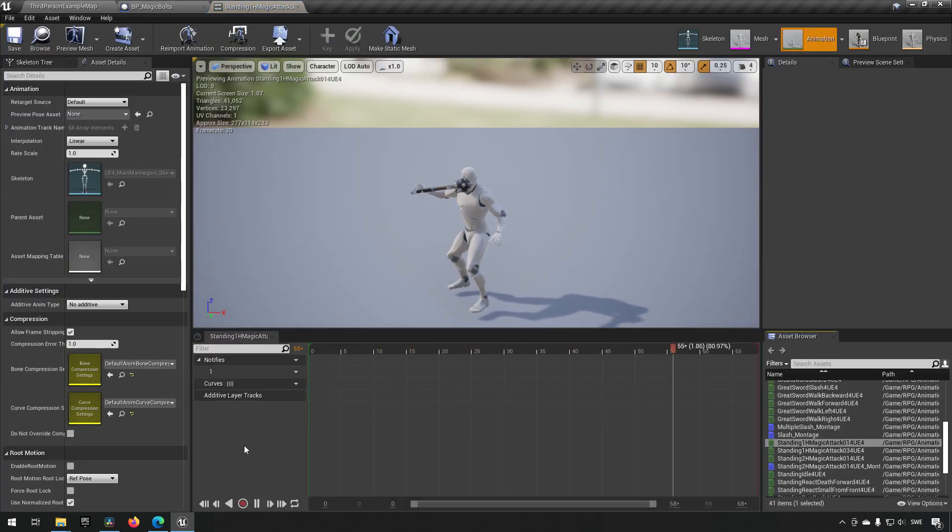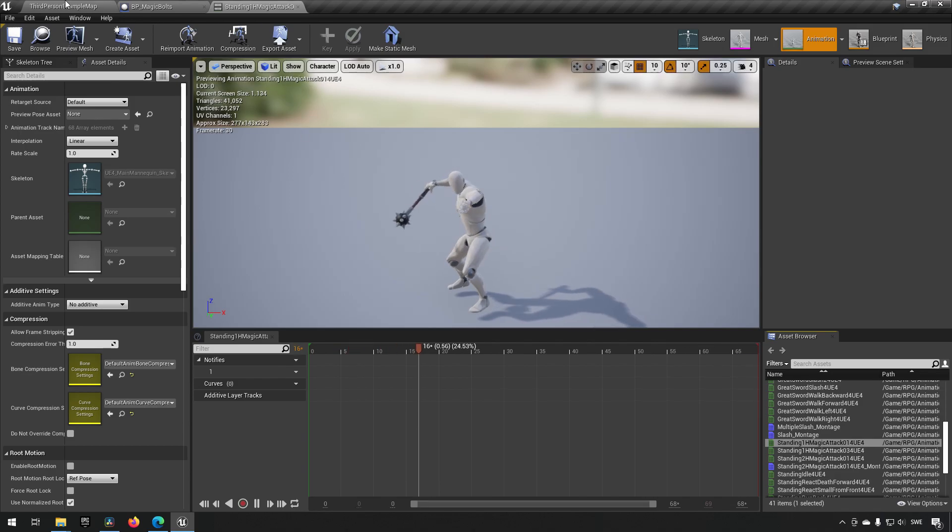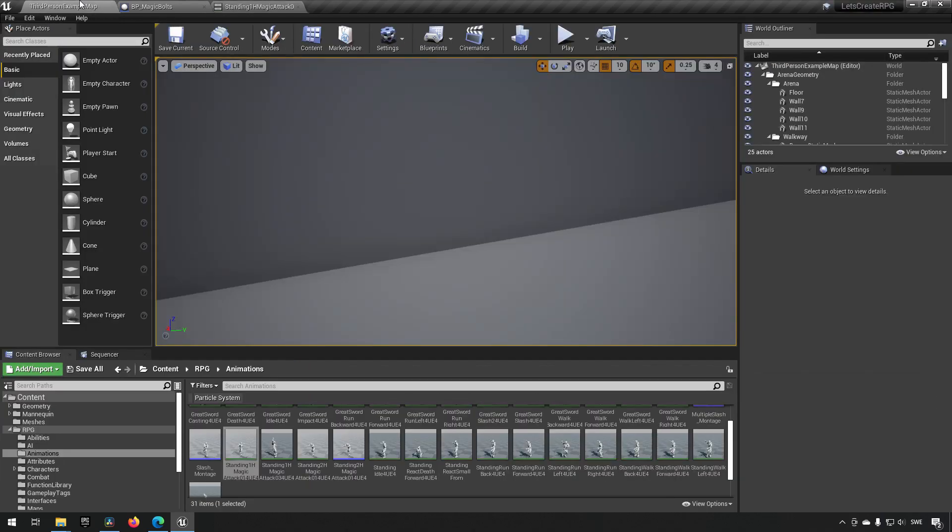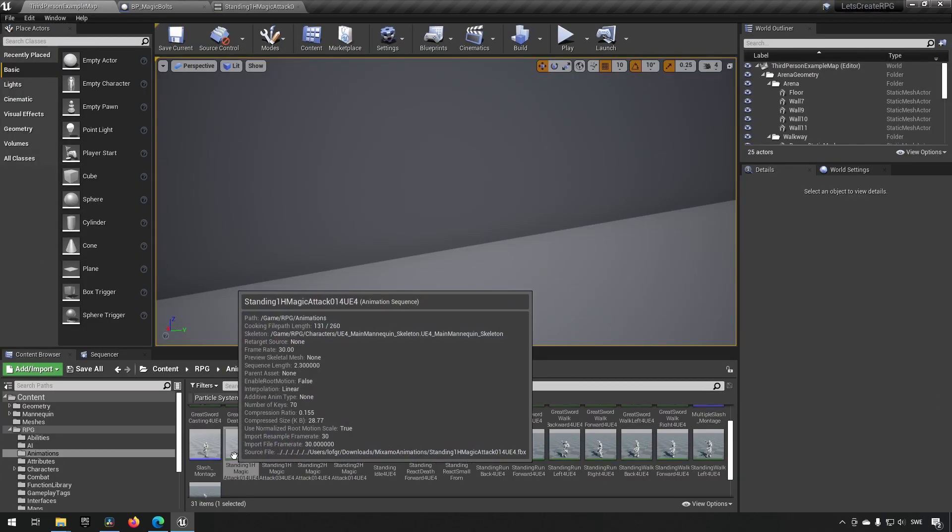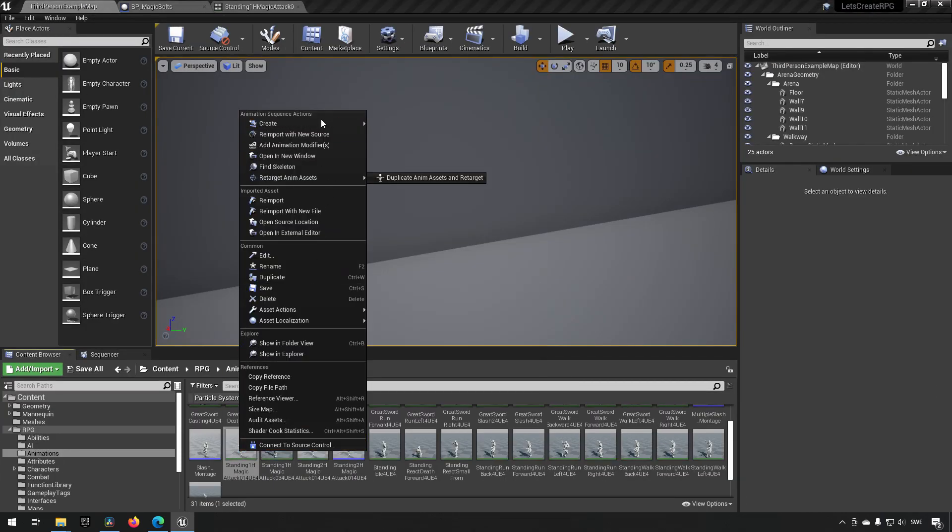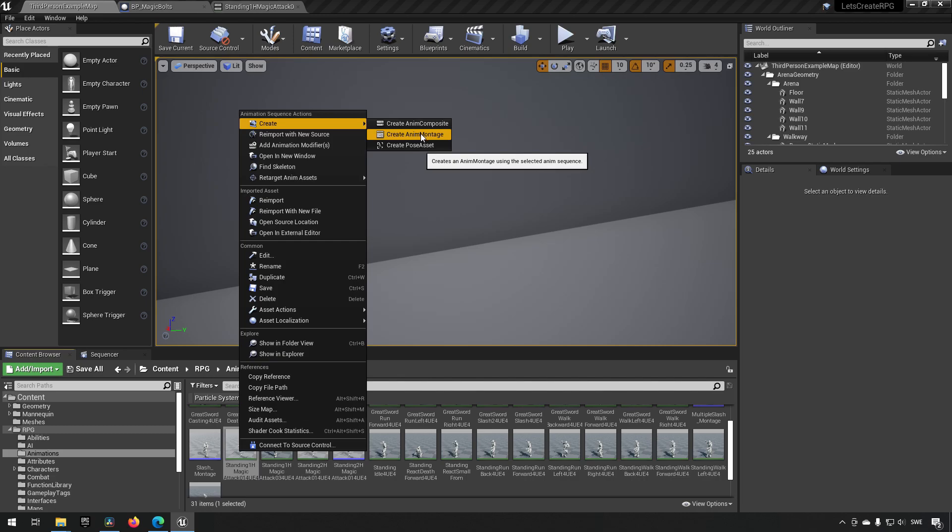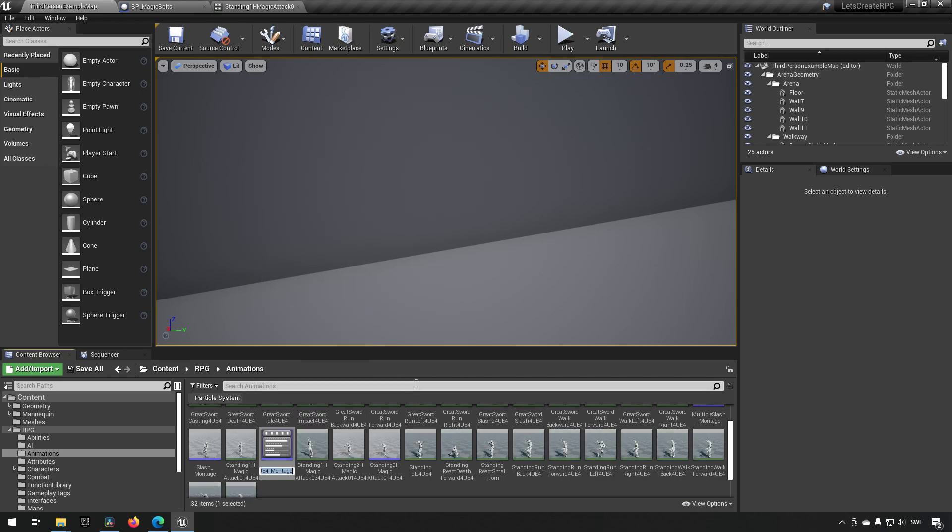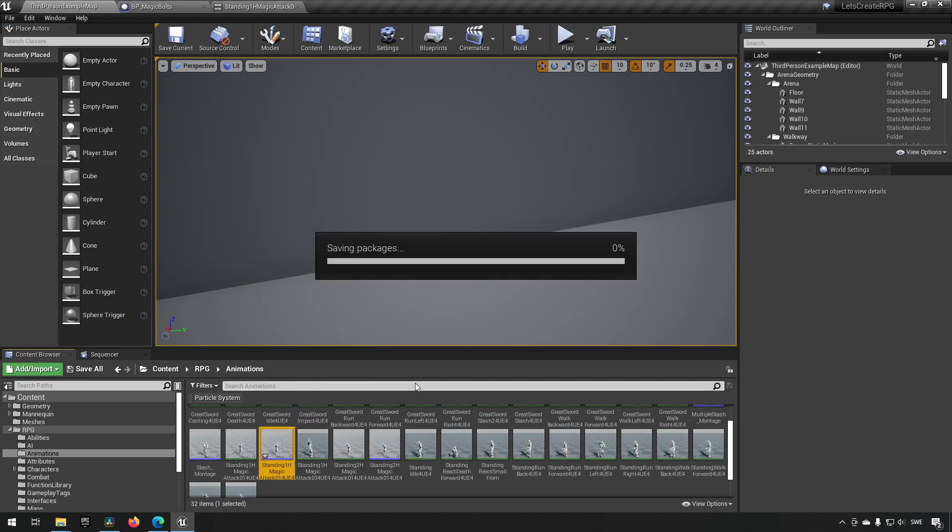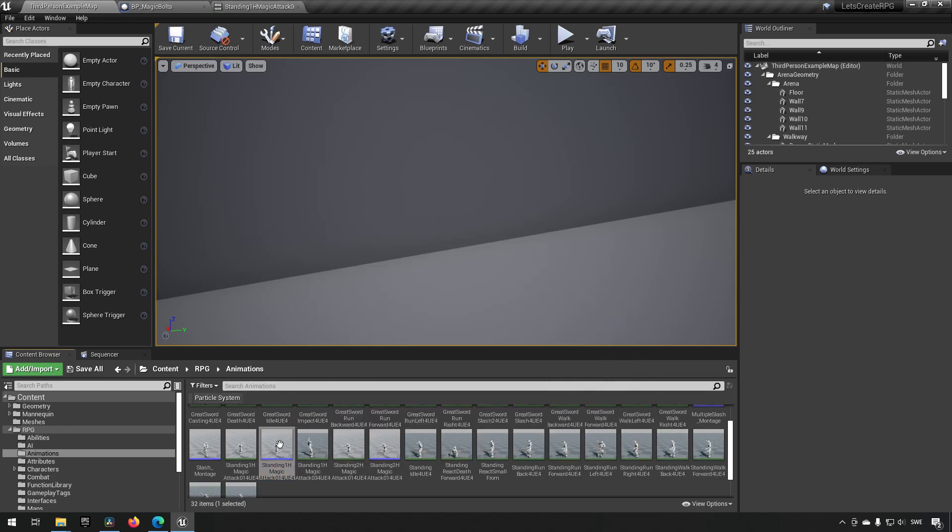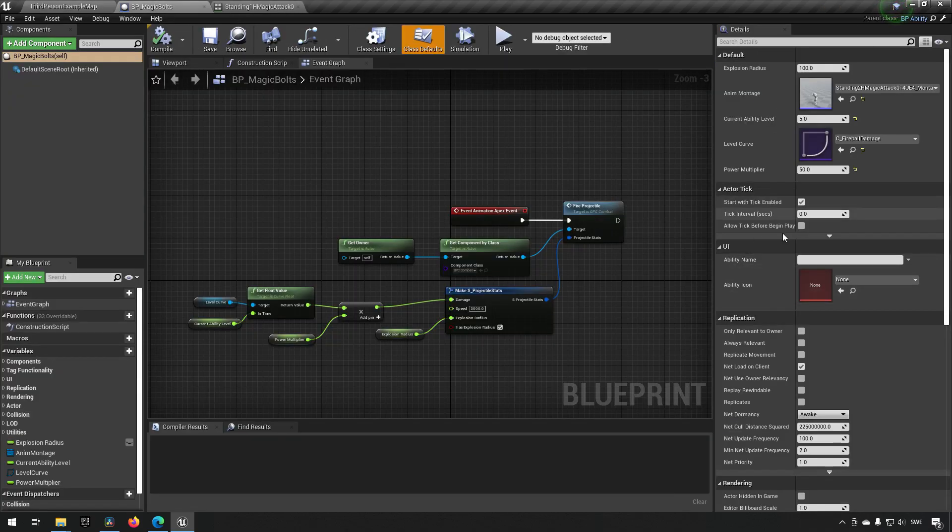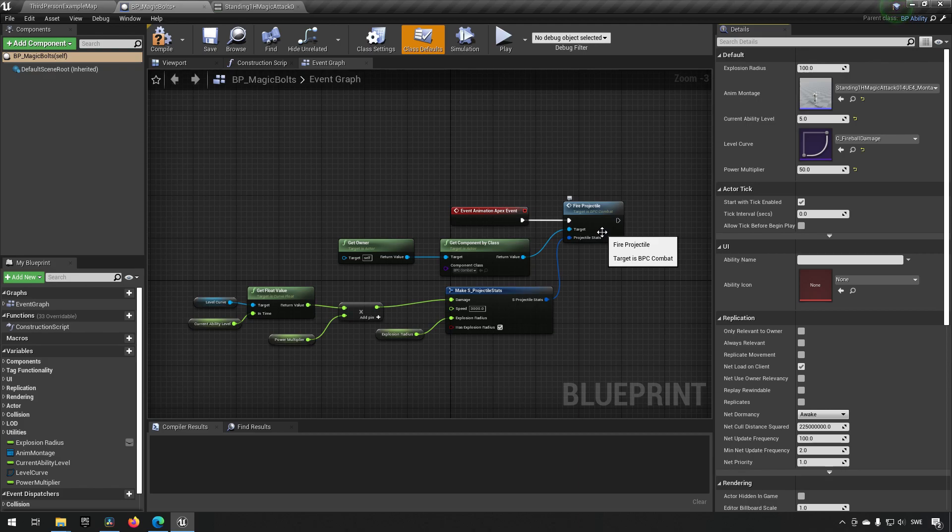Let's find another montage that looks slightly different. Maybe this one will be fine. We'll create a montage of that and keep the name. We'll go back to our magic bolt and replace the mean montage for the ability.